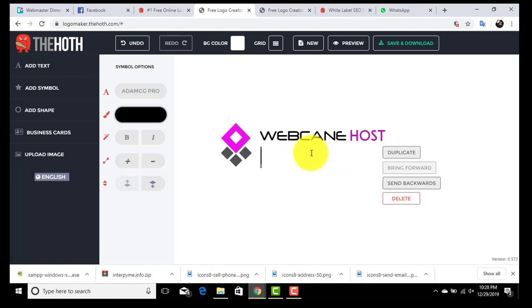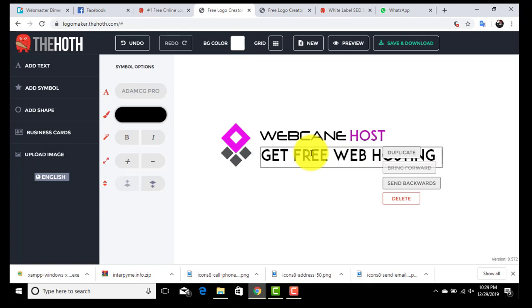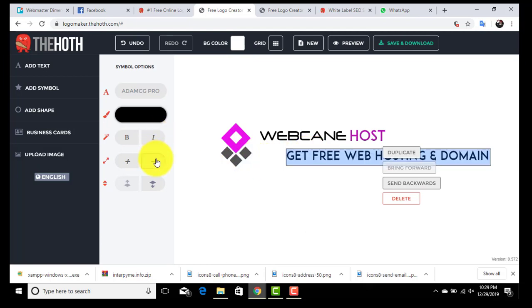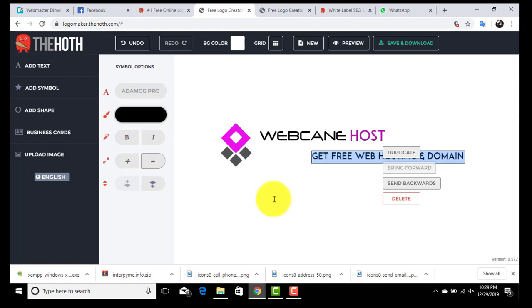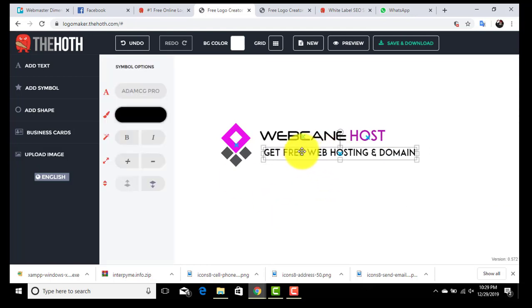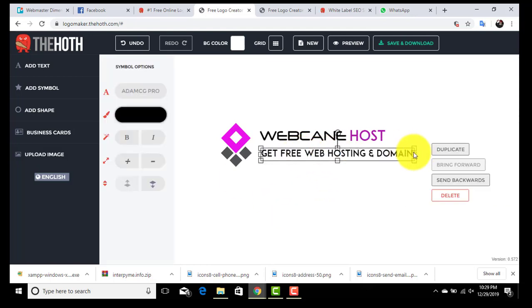I am also going to add a tagline. We can change the size of our text from here. Very nice.